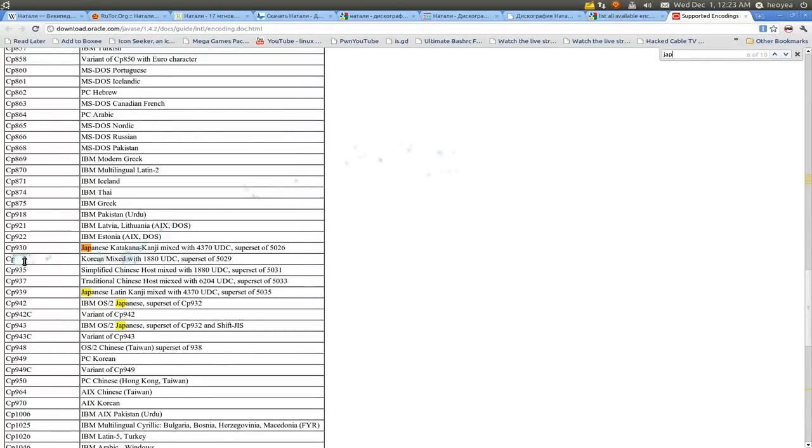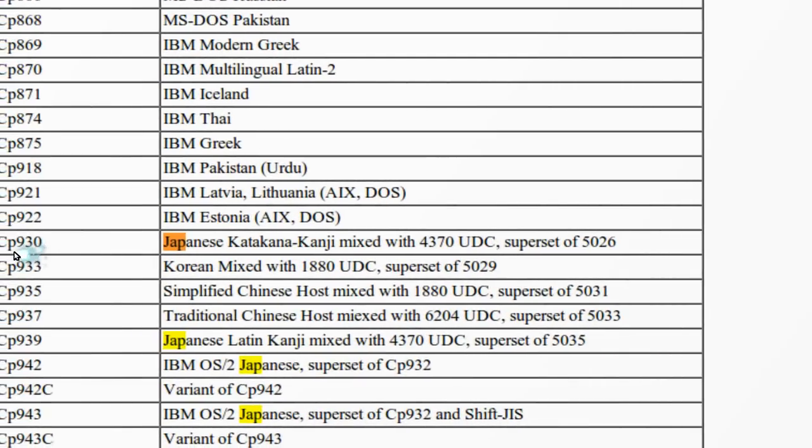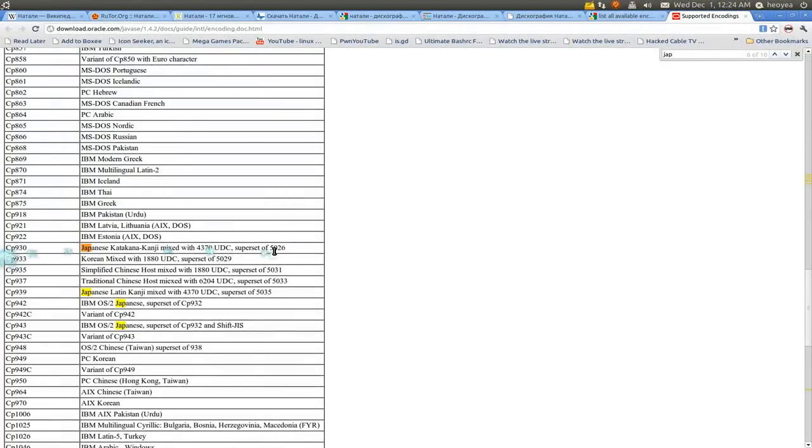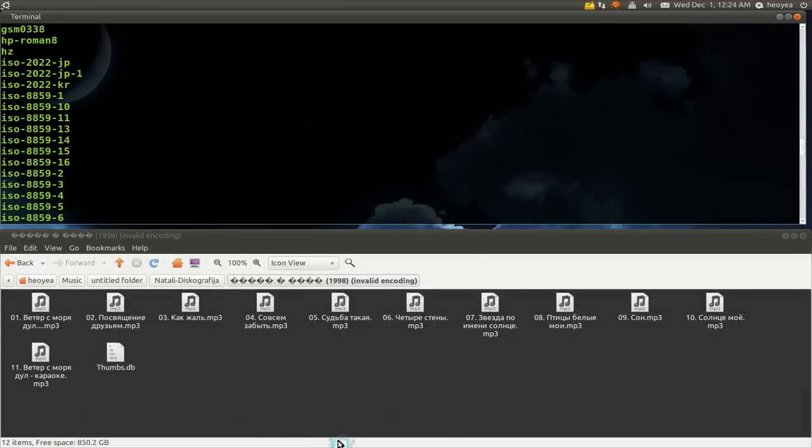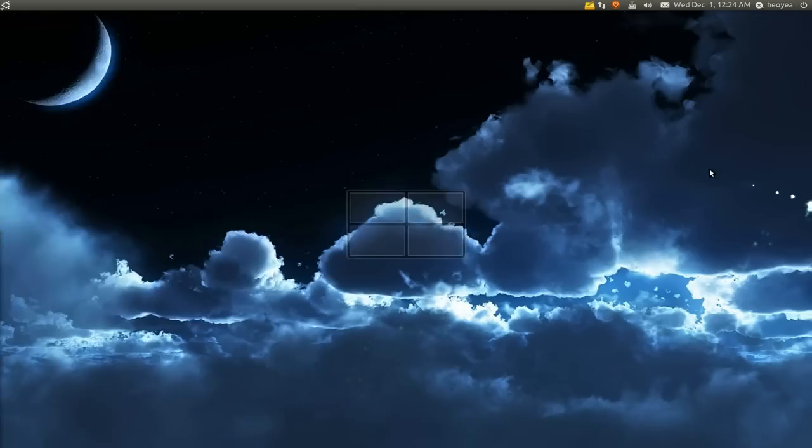All you gotta do is just replace—let's say you're using Japanese here, right? You just type in CP930, and that's it. Just convert that to UTF-8 and you're done. That's how you would do it. Just replace whatever language you think the file is and convert it to Linux format.